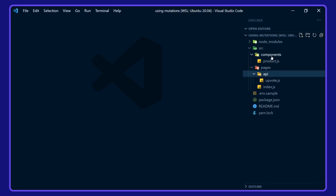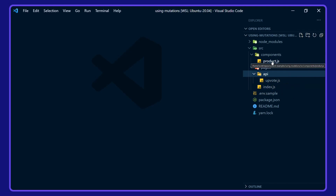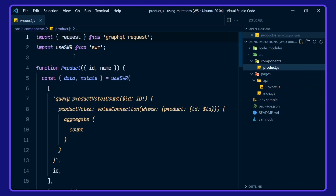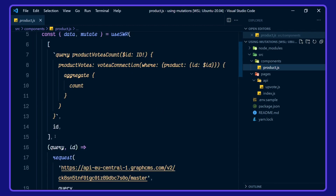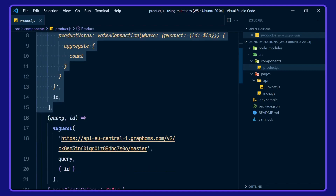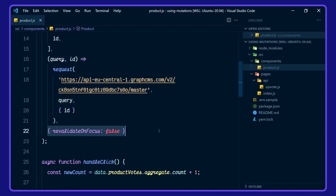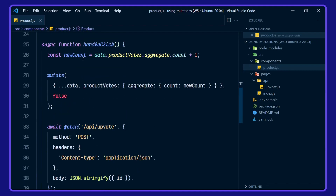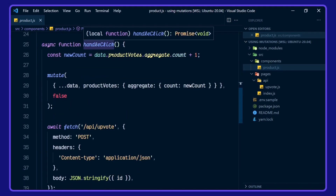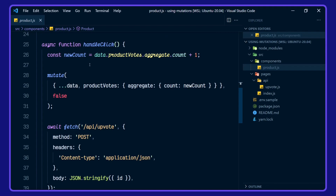So we have a component for products, we've got a serverless function here — upvote — and we have the index page. Let's take a look at components first. Here we use SWR — stale-while-revalidate. We're using the data mutate function from this. This is our key, our fetcher, and our options here.